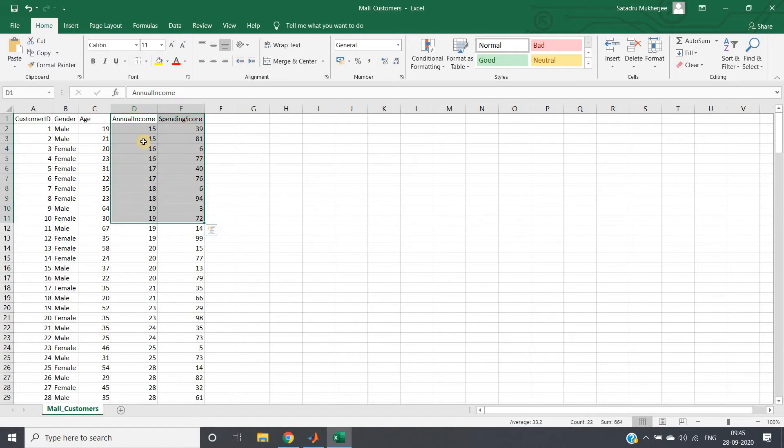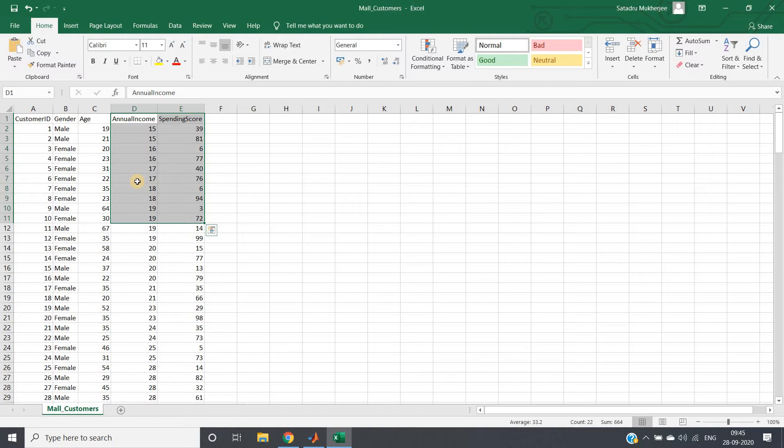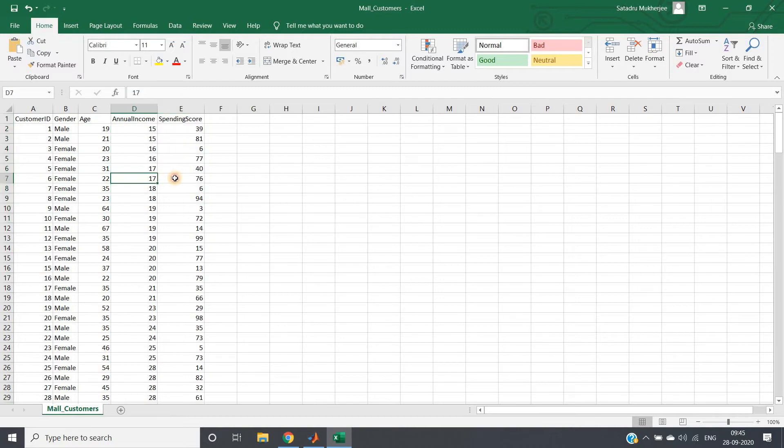Based on these two parameters, annual income and spending score, we have seen using the elbow method that the optimal number of clusters for which within-cluster sum of square difference is minimum is k equal to 5, and based on k equal to 5 we have clustered.